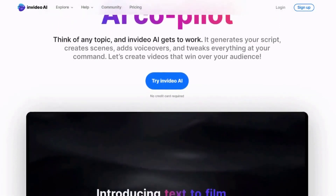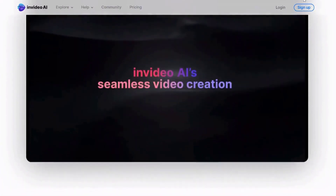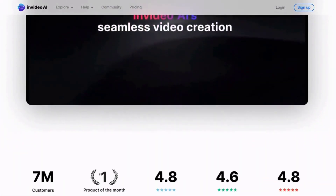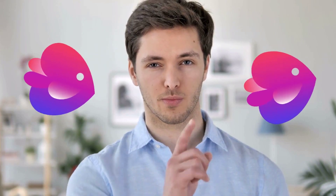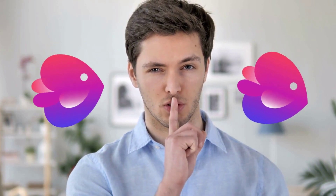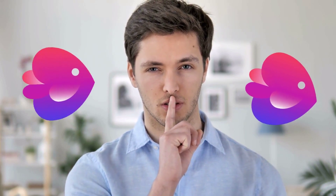InVideo has created a true AI video editor that lets you create content based on prompts. And towards the end, you will see what kind of prompts this tool is perfectly working for.